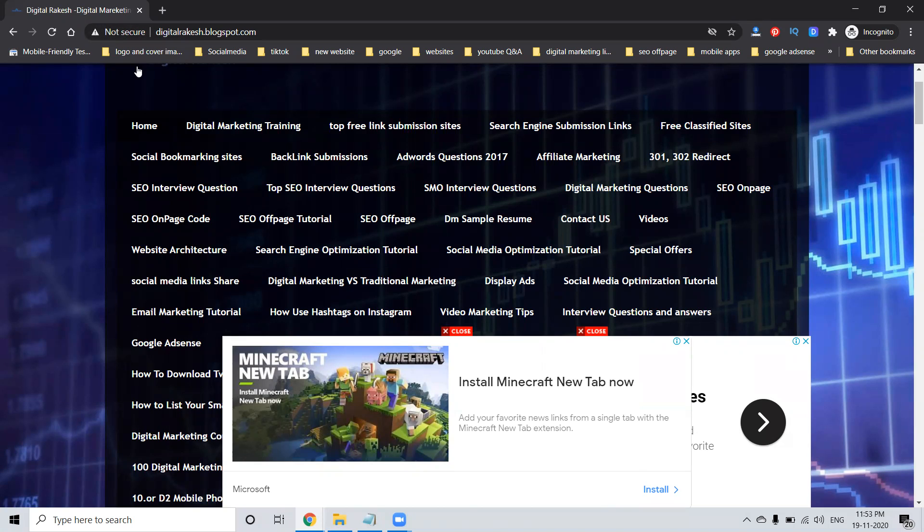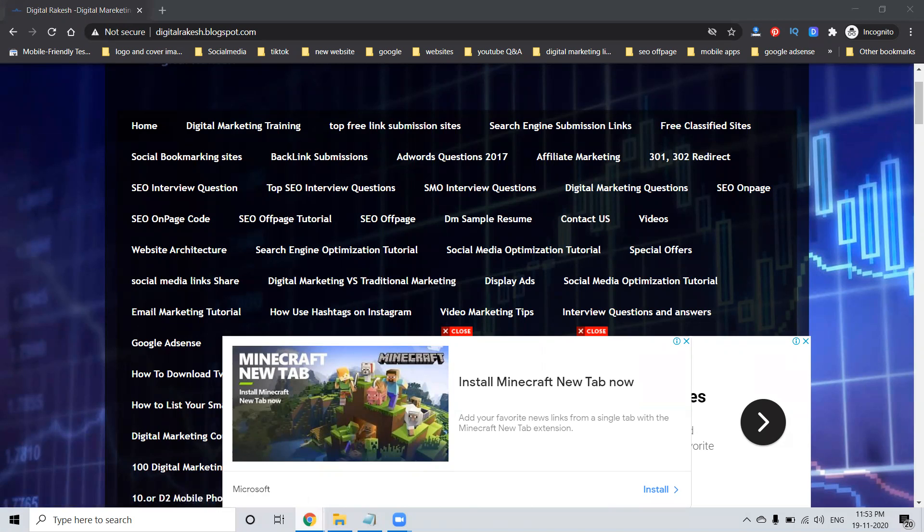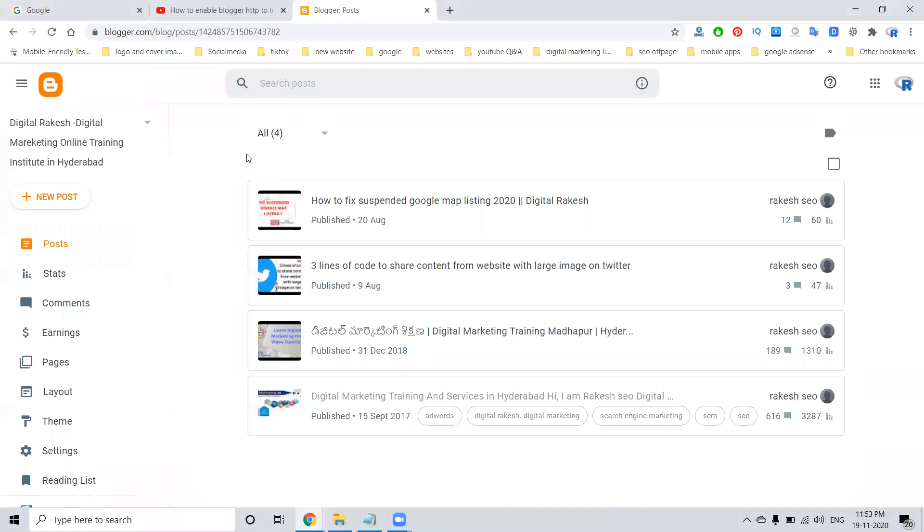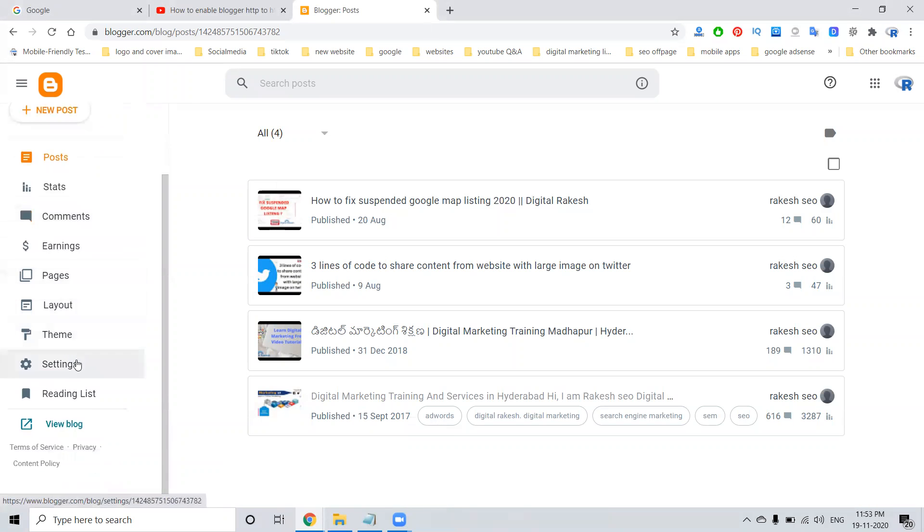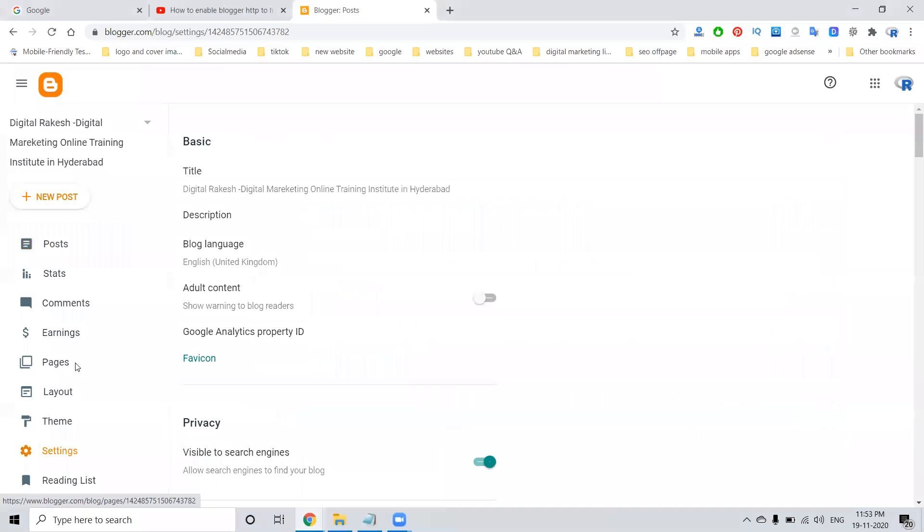How to secure your Blogger website? For this purpose, we need to do one simple step on the Blogger dashboard. Just log into your Blogger dashboard and go to settings.